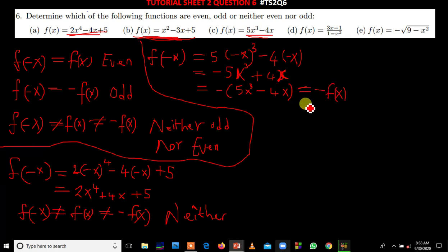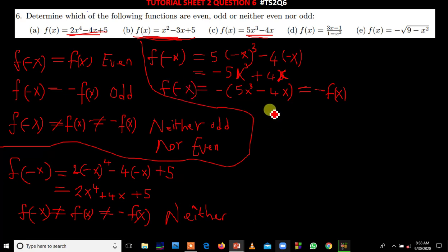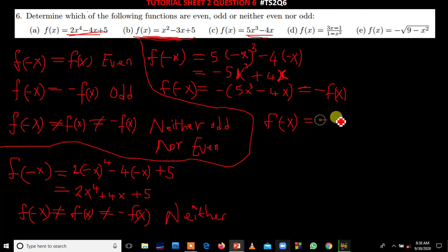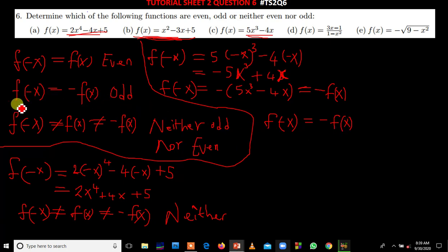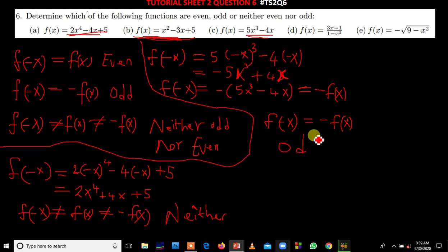In conclusion, f of negative x is equal to negative f of x. Looking at the three conditions, this satisfies the second condition, which says f of negative x equals negative f of x. Therefore this function is an odd function.